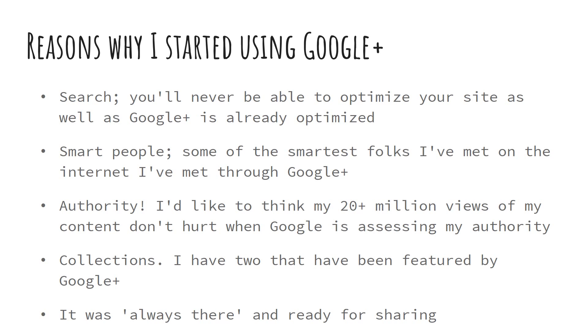First of all, you'll never be able to optimize your site as well as Google Plus has already optimized. So if you're looking to get found, Google Plus may be one of the best tools that there is.